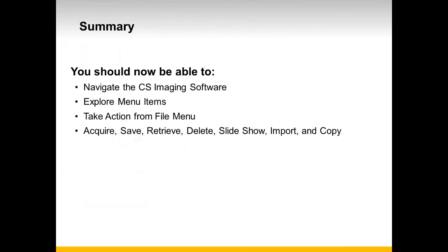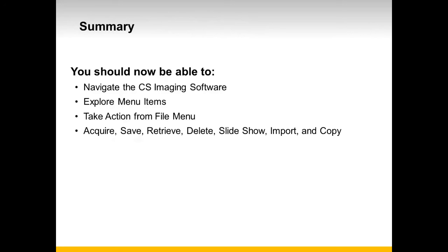This concludes the Navigating the Software recorded class. You should now be able to navigate the CS Imaging software, explore the menu items, take action from a File menu such as acquiring, saving, retrieving, deleting, using the slideshow feature, importing, and copying.